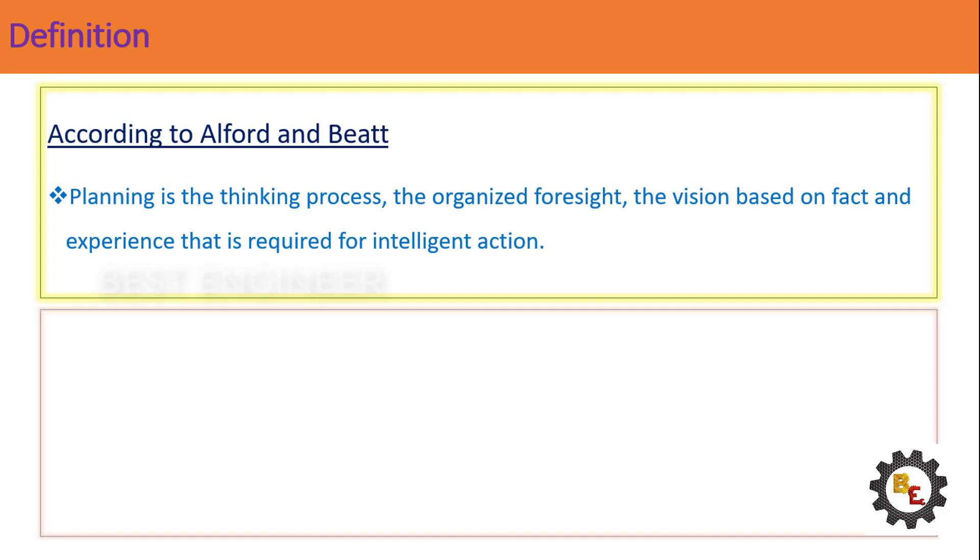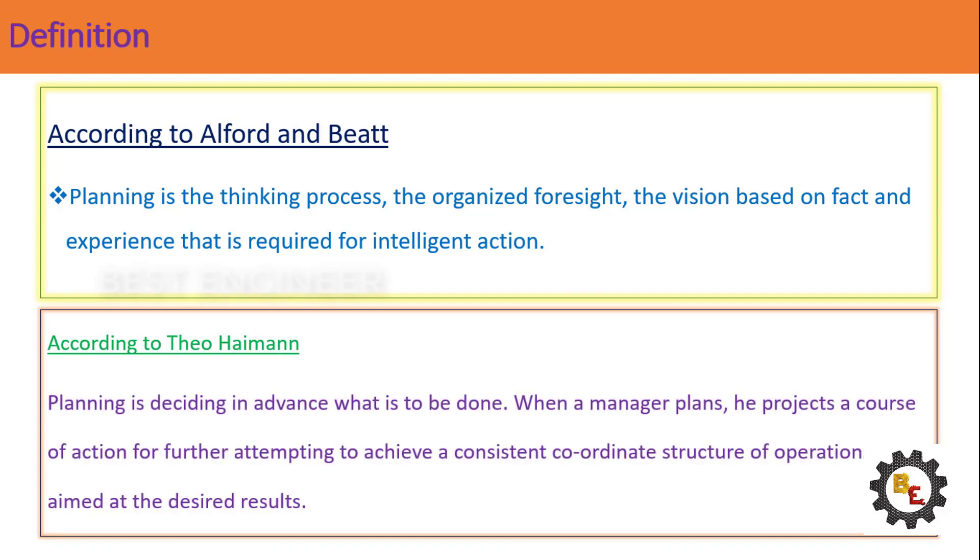Second one, according to Theo Heyman: Planning is deciding in advance what is to be done. When a manager plans, he projects a course of action for further attempting to achieve a consistent coordinate structure of operations aimed at the desired results.